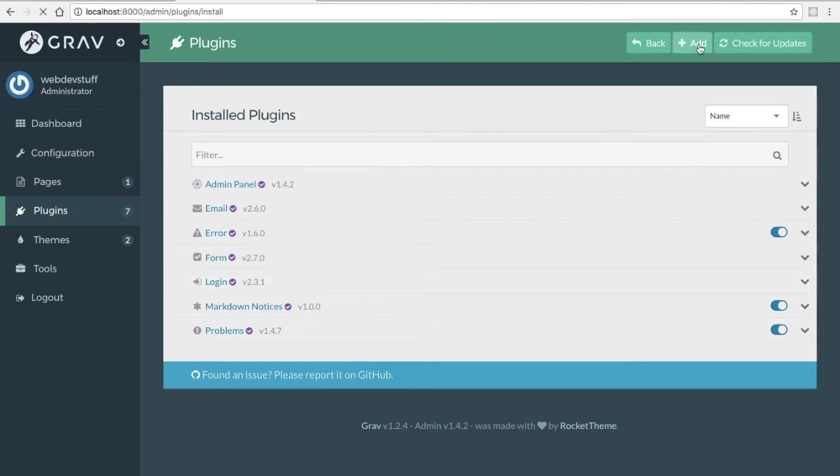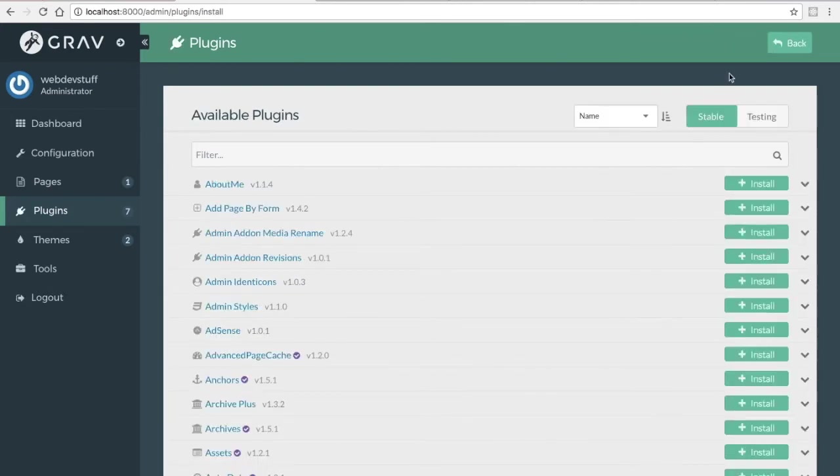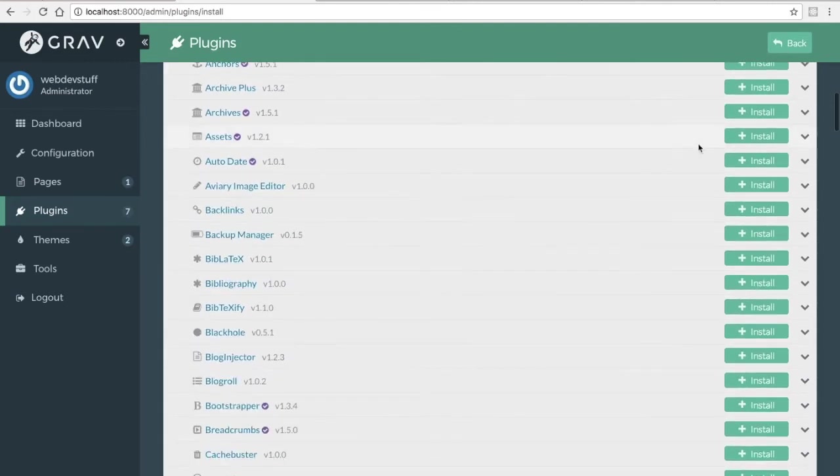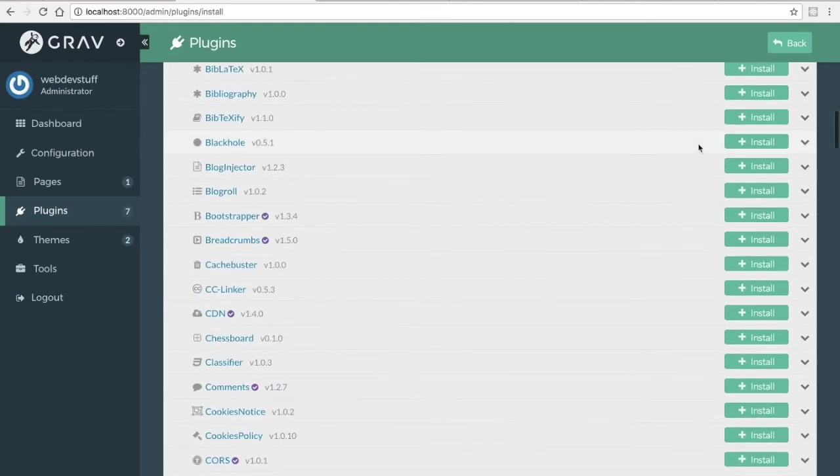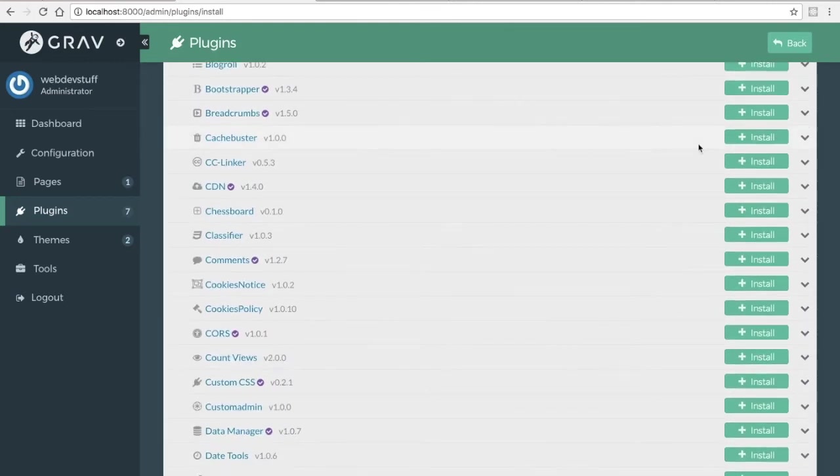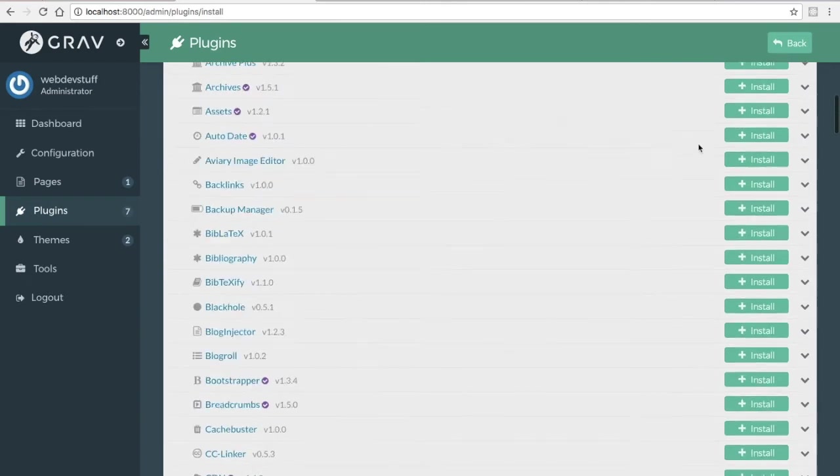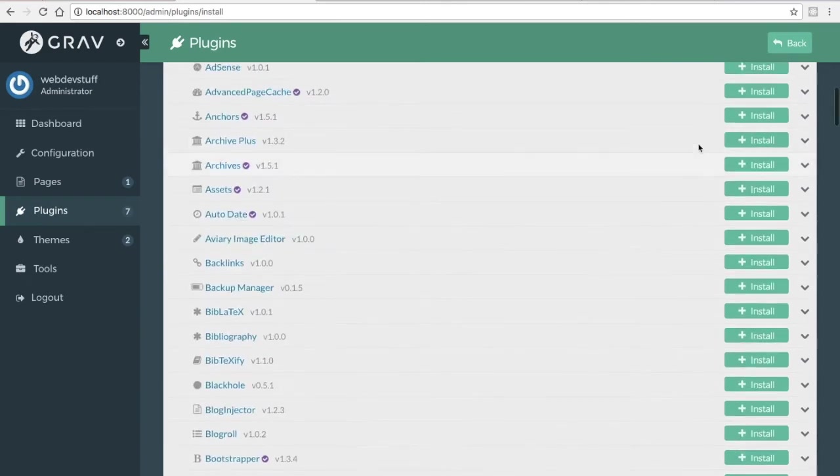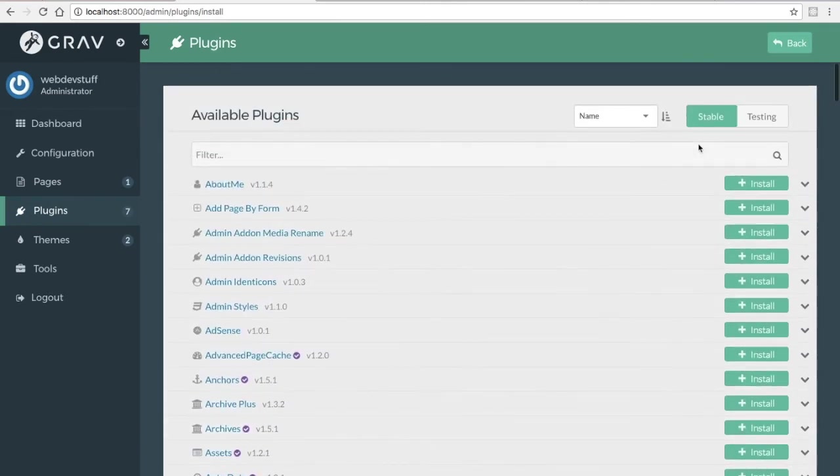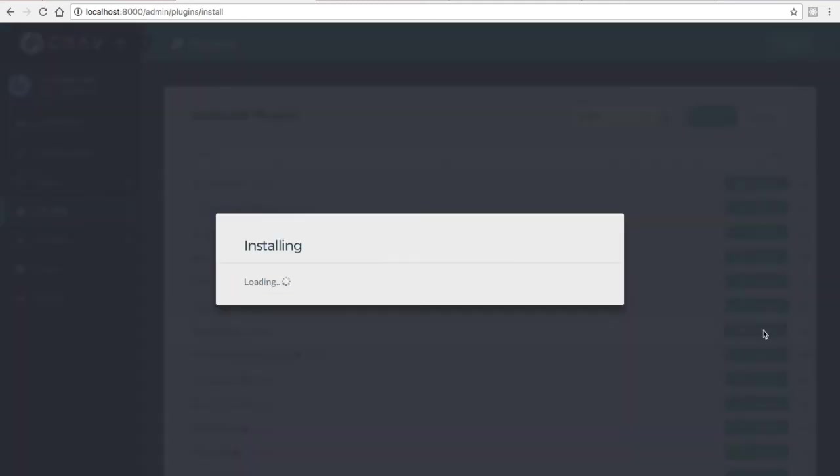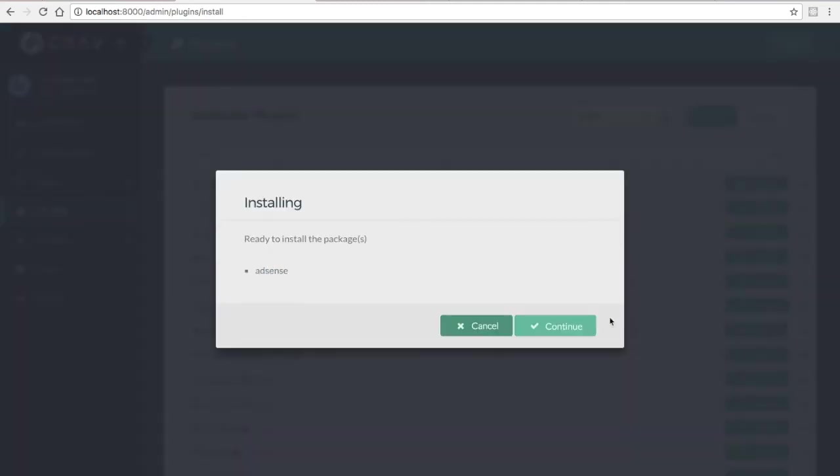Adding a new one is just the same as themes. Just click on add here at the top. How about just this AdSense for the sake of choosing a plugin.